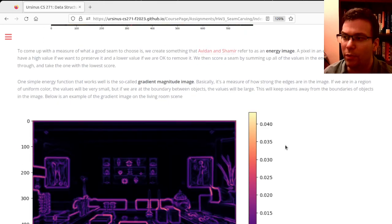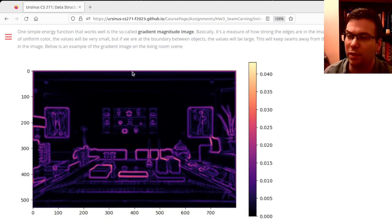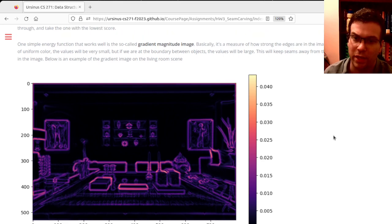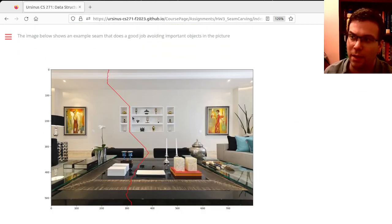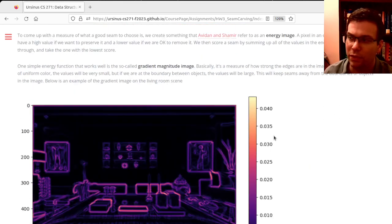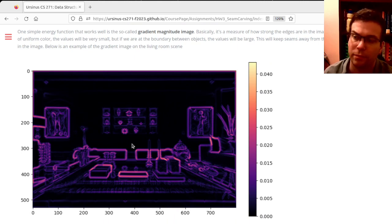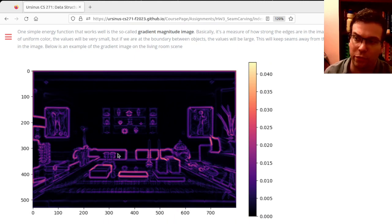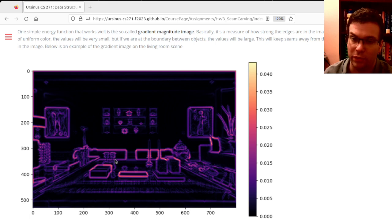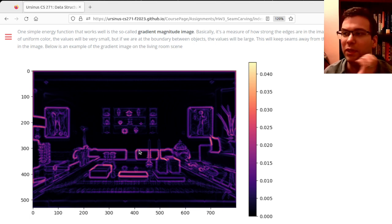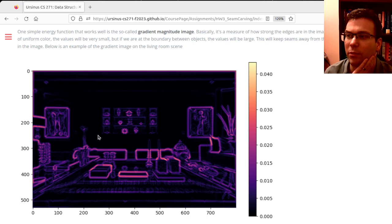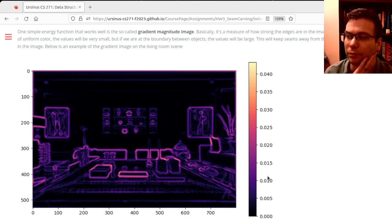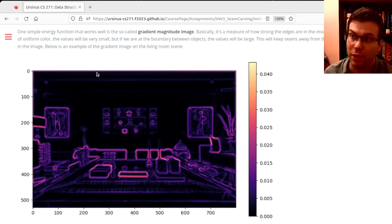We measure that by something I give you called the gradient magnitude, which is like a measurement of an edge. This will light up if we're around edges, going from background to foreground or from one foreground object to another. We don't want to remove those pixels because they're part of more important detail. So we'll trace a path from top to bottom that stays through the darkest regions it can, and then we'll remove that entire seam from the image.